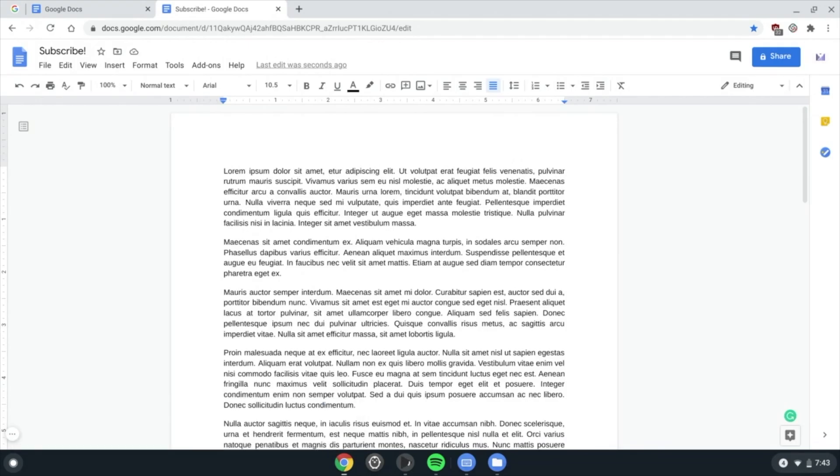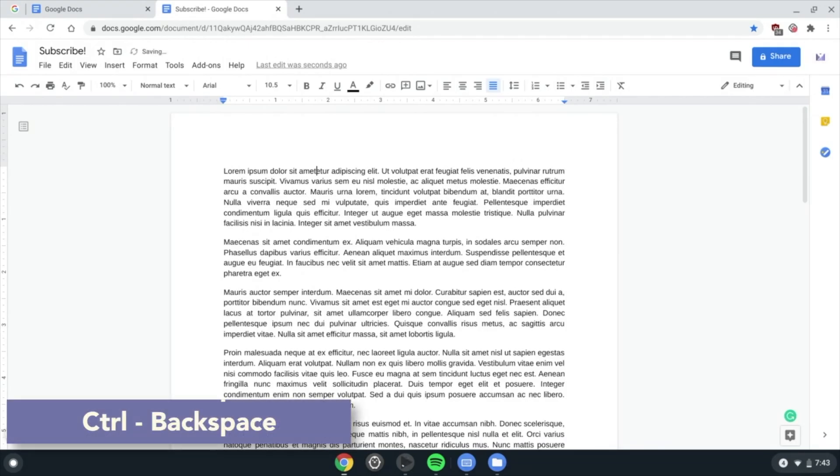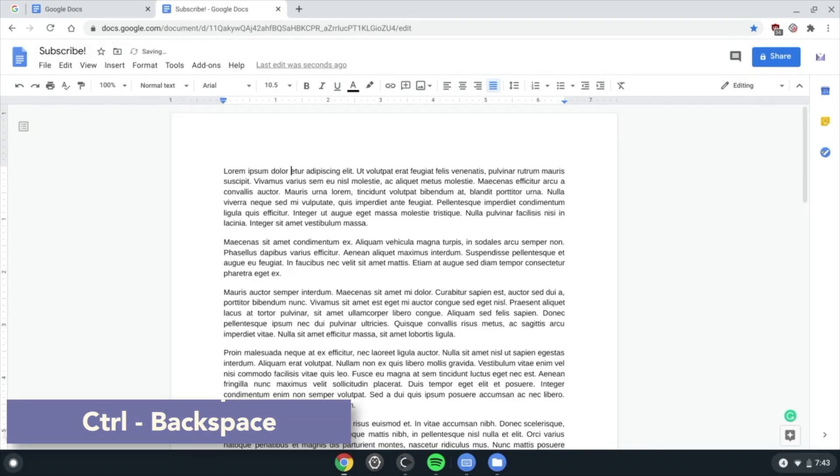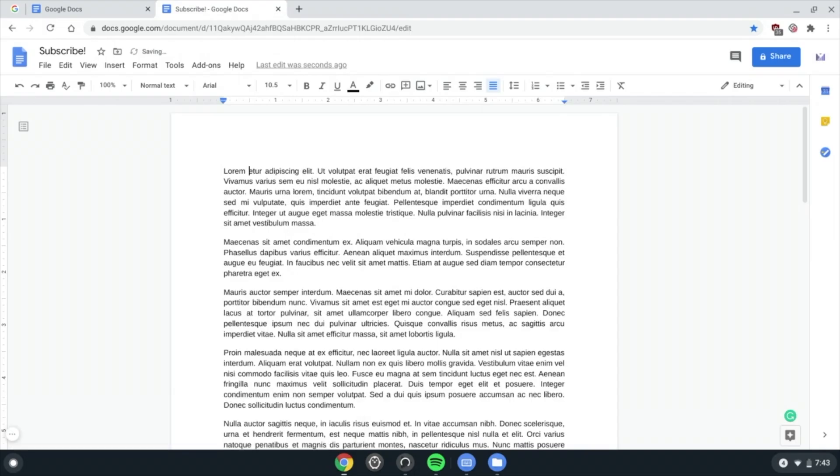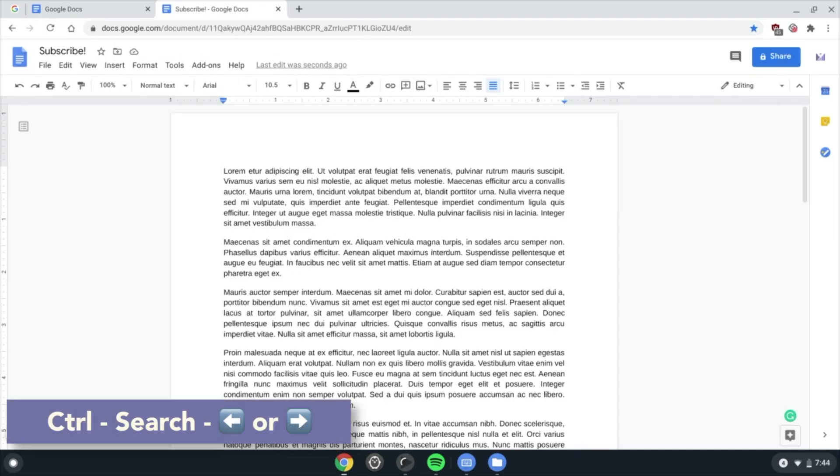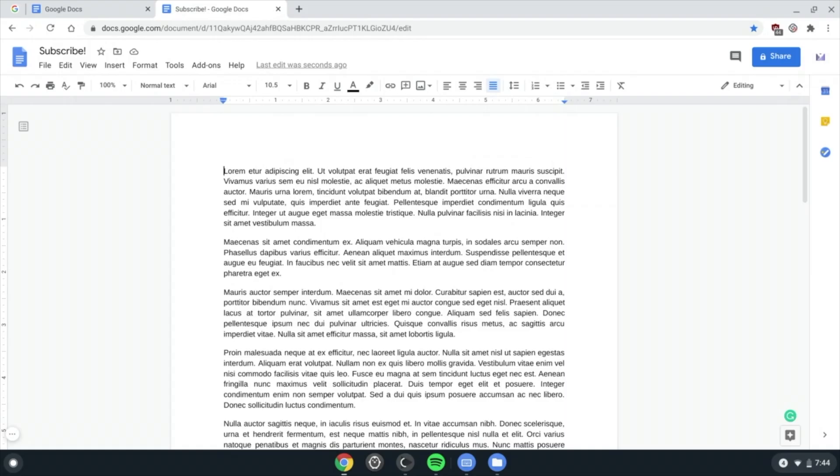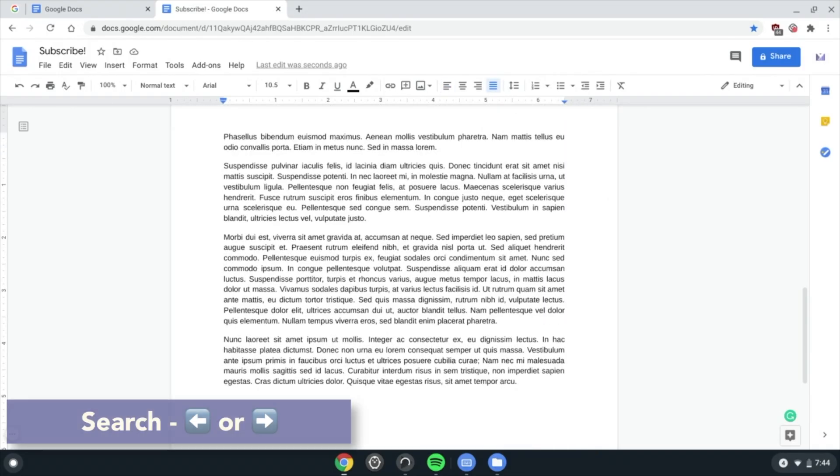Ctrl Search back arrow and forward arrow to go to the start or end of a document, and use Search forward or back arrow to go to the start or end of a line.